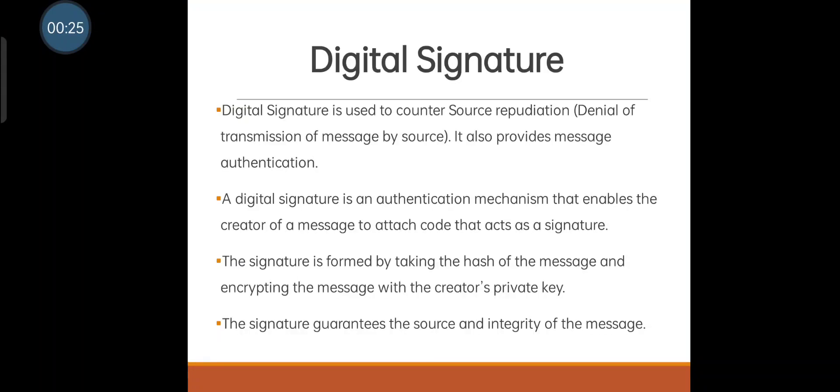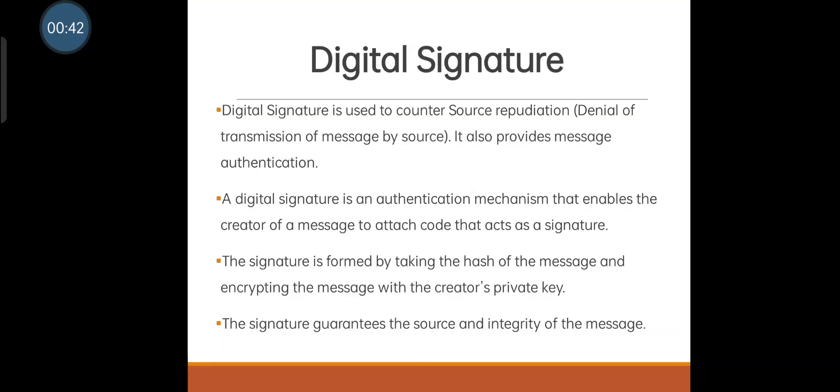In the earlier series, we discussed authentication functions. We have different types of authentication functions: encryption, message authentication code (MAC), and hash function. Digital signature is also like MAC - like a message authentication code.